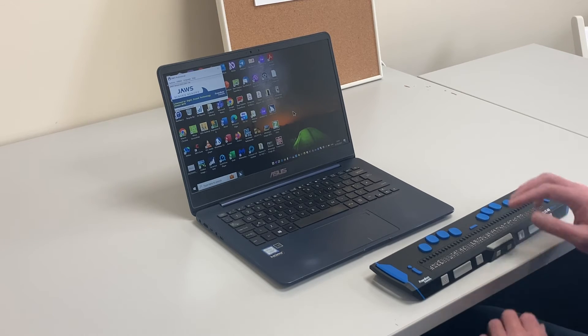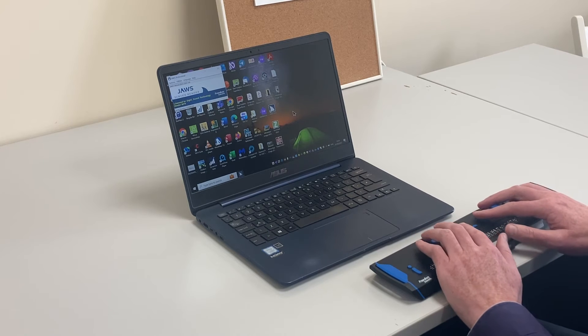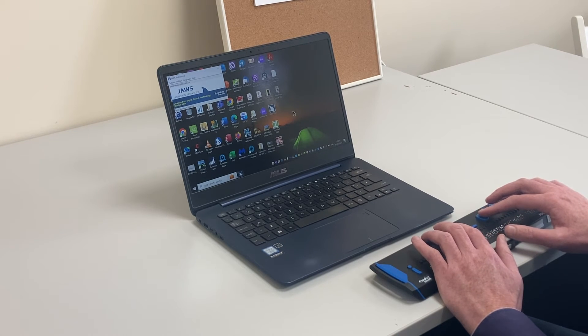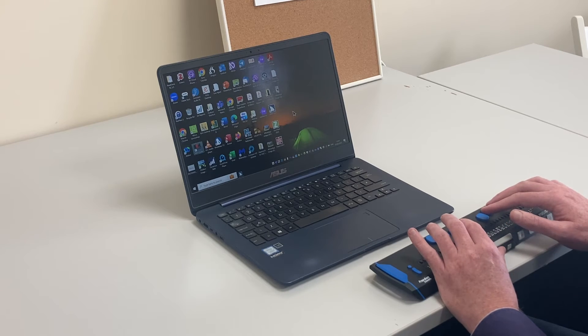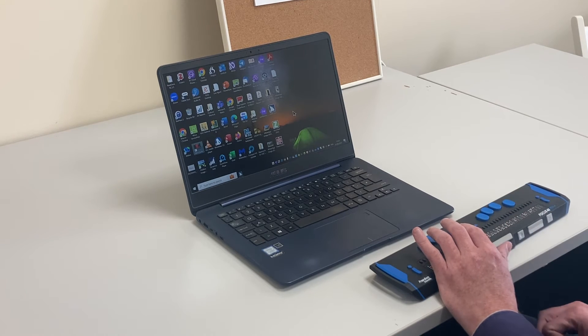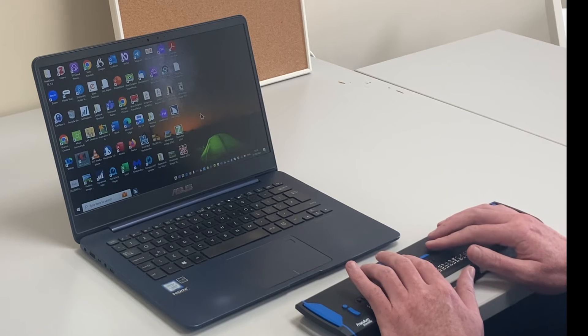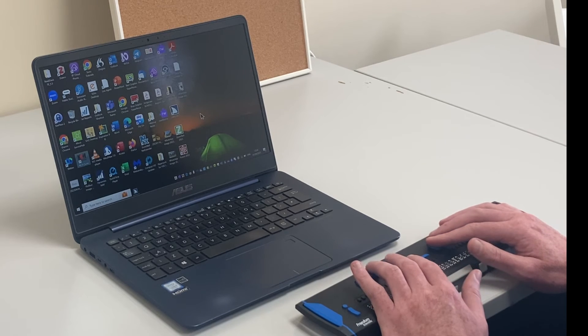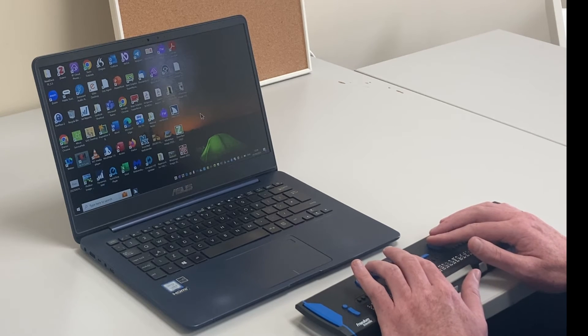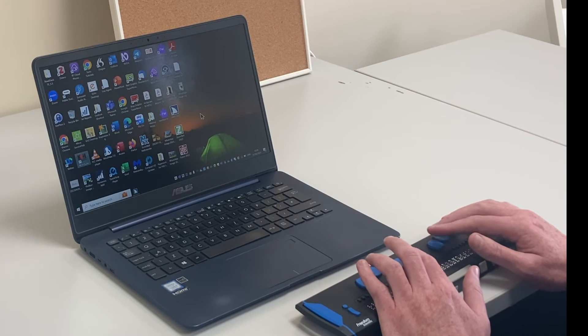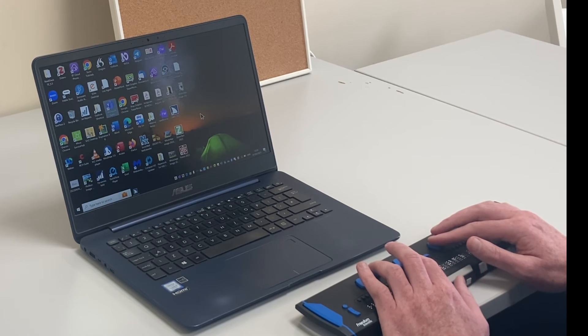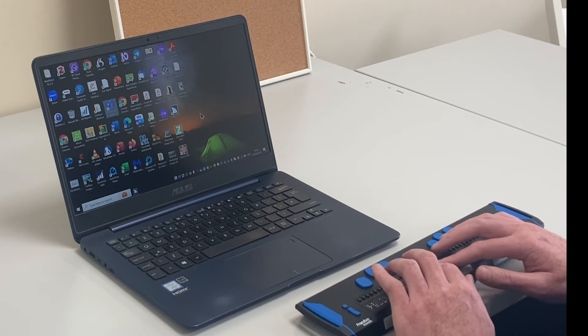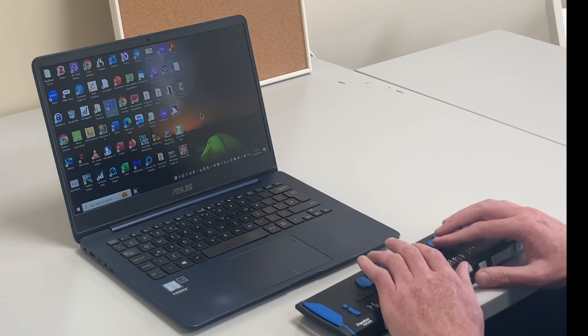I'm going to go to my desktop by pressing a combination key on the Focus Braille display. I'm now sitting with Focus on my desktop. I can use first letter navigation, for example, pressing the letter M to find Microsoft Teams. And of course, I'm also seeing Microsoft Teams on my Braille display.